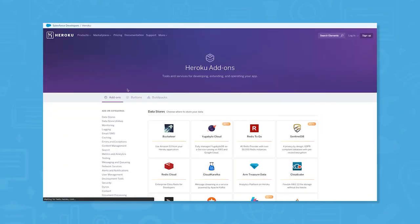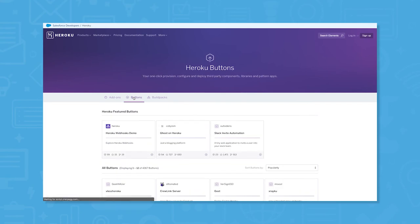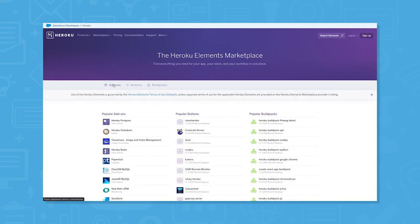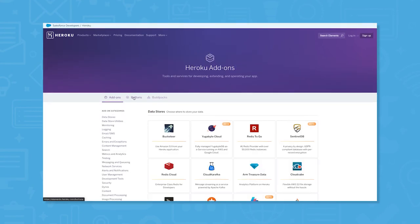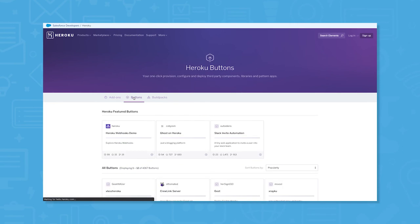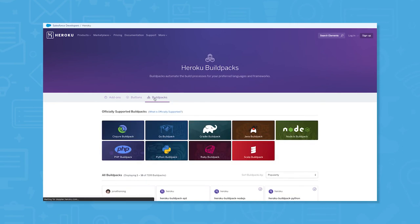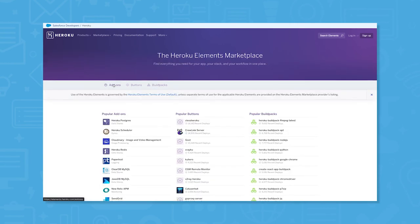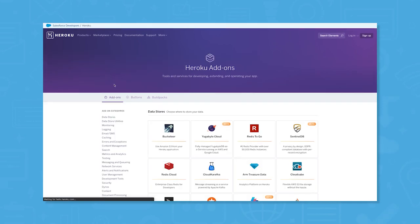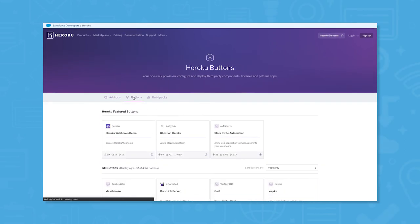You can expedite app development by using the Heroku Elements Marketplace to add elements like add-ons, buttons, and build packs. These can extend the functionality of Heroku, save you time in building out elements yourself, and improve your workflow. Heroku creates many of these elements itself, but individual developers and open source communities can also contribute to the Heroku Elements Marketplace.